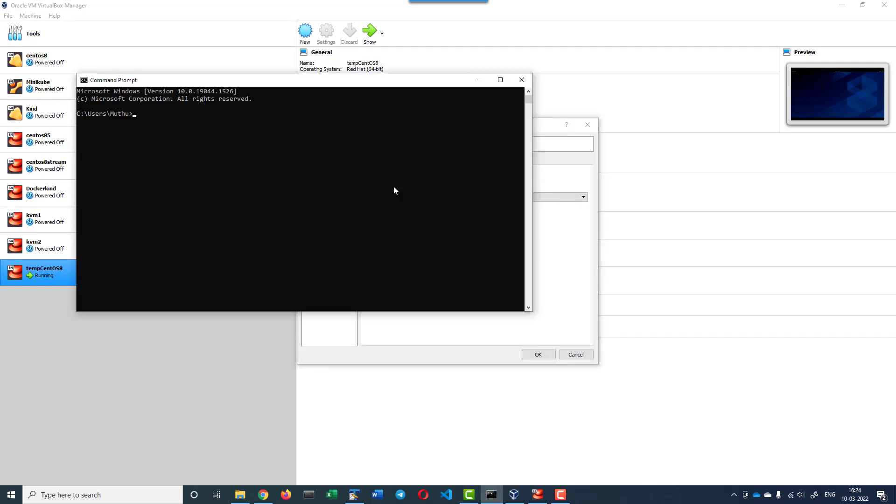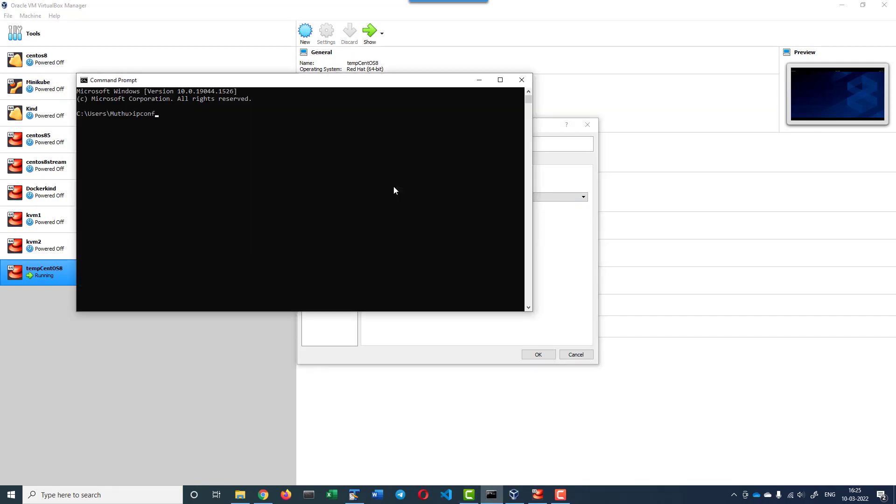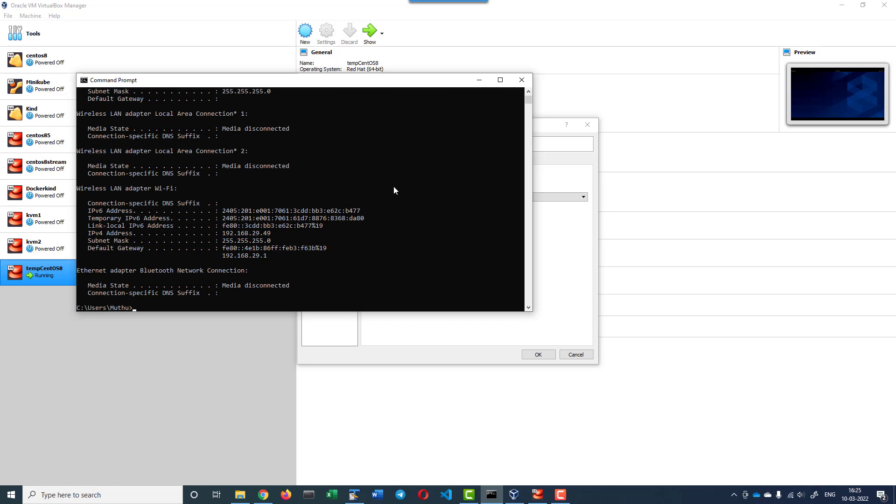Let me check the IP address details of my host machine. Here I have the gateway as 192.168.29.1 and the IP address of the host is 192.168.29.1.